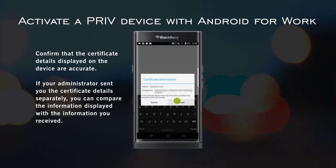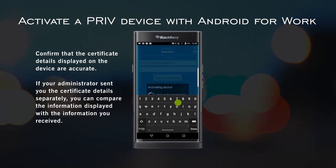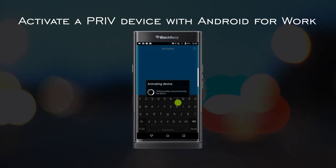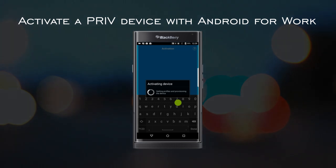Tap Accept to install the certificate on your device. During the activation, all the profile information, controls, and settings configured by your organization are pushed down to your device.